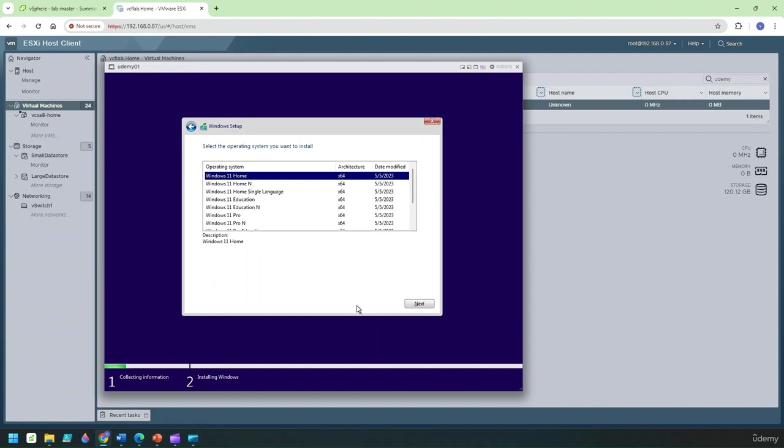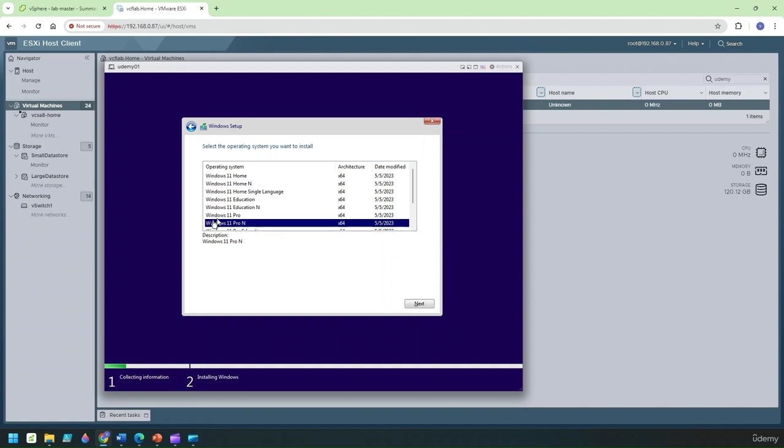Now it's going to display me all the operating system that can be installed with this ISO so I'm just going to pick up Windows 11 Pro in this case and click on next to continue.